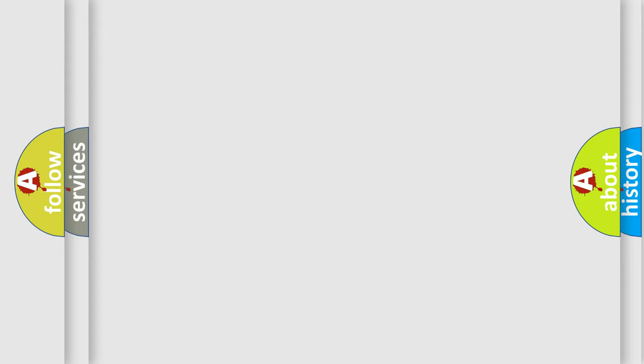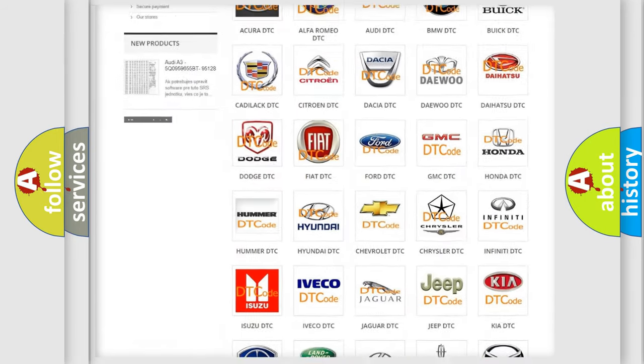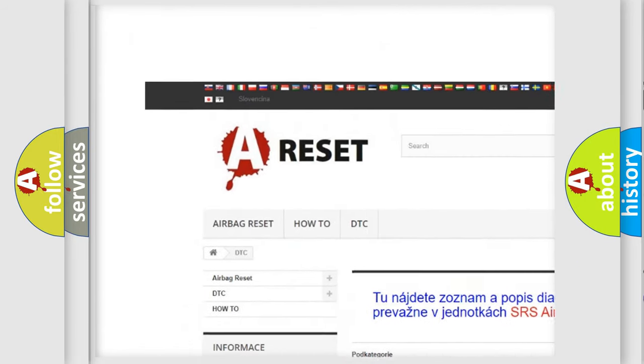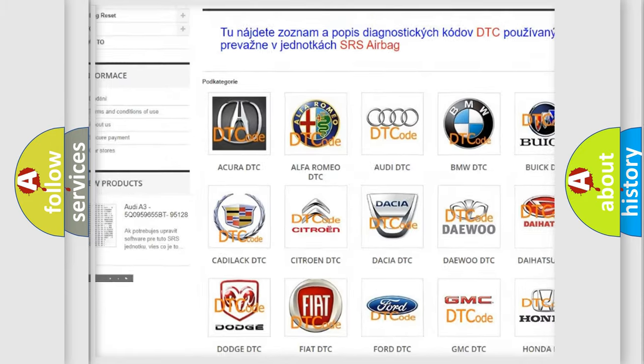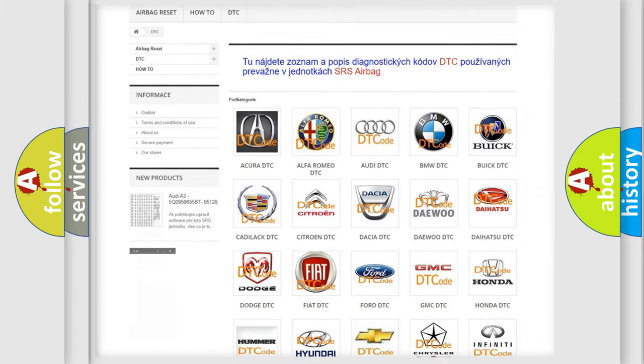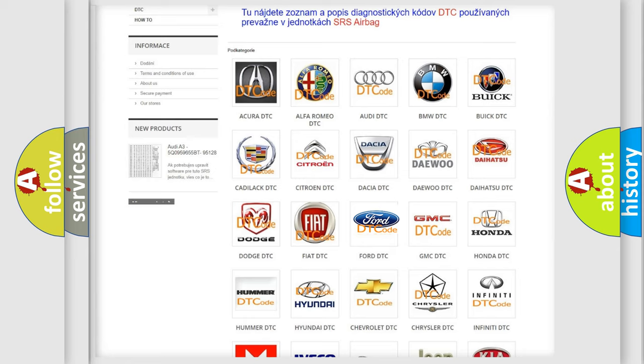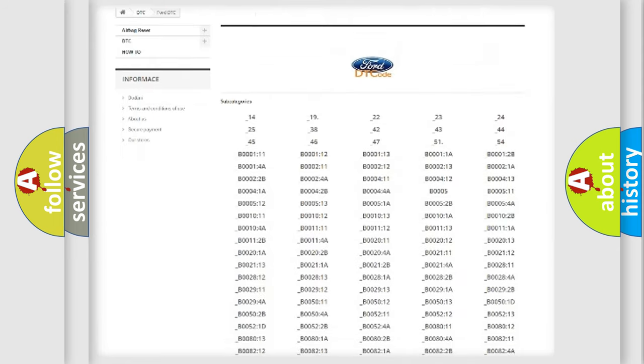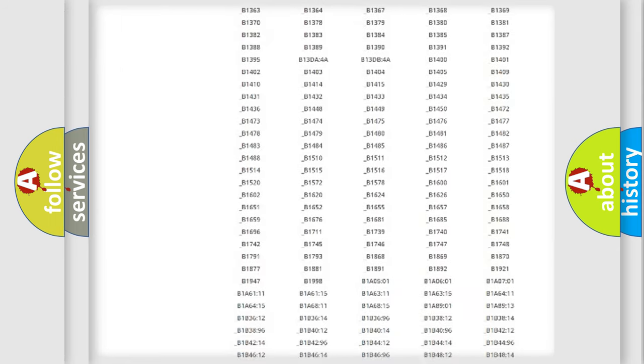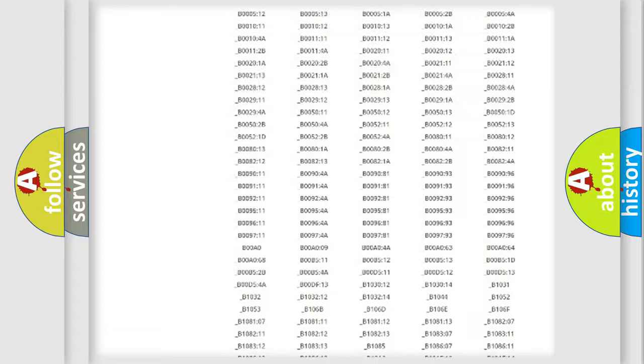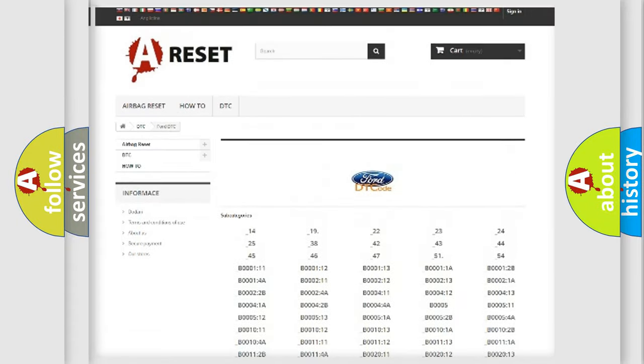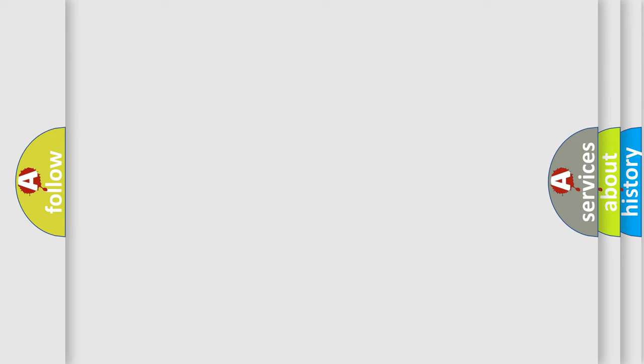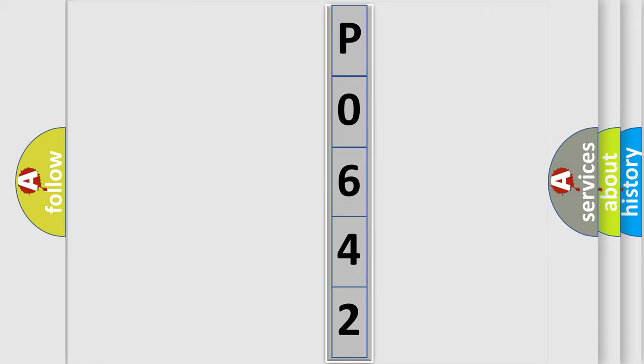Our website airbagreset.sk produces useful videos for you. You do not have to go through the OBD2 protocol anymore to know how to troubleshoot any car breakdown. You will find all the diagnostic codes that can be diagnosed in Infinity vehicles, and many other useful things. The following demonstration will help you look into the world of software for car control units.